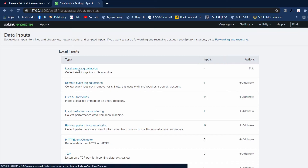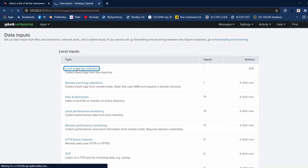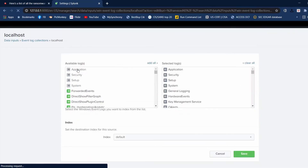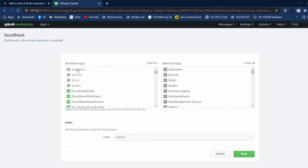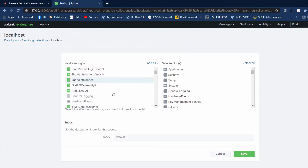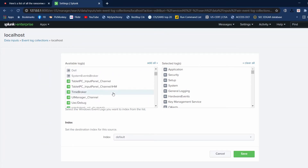Let's go to local event log collection. We're going to local host. These are all of your available logs — all my available logs on this computer.